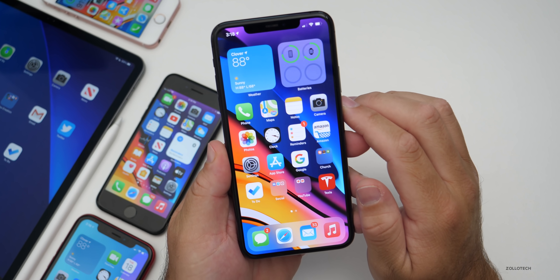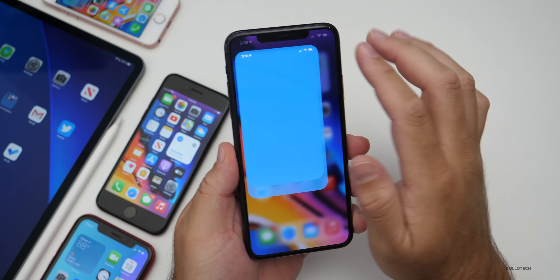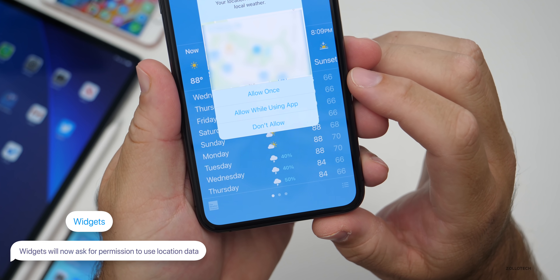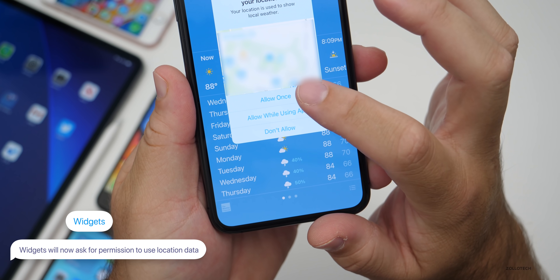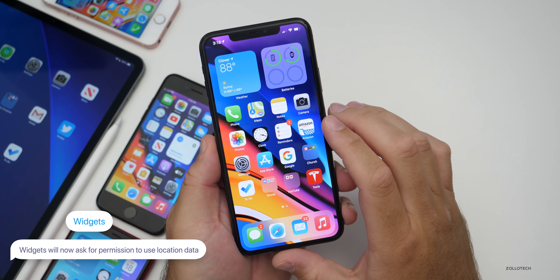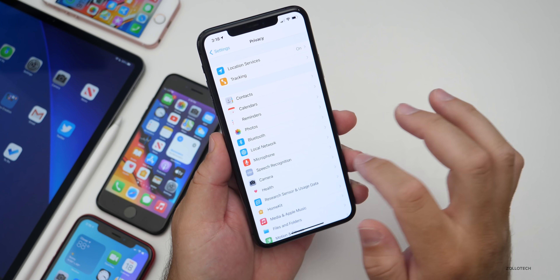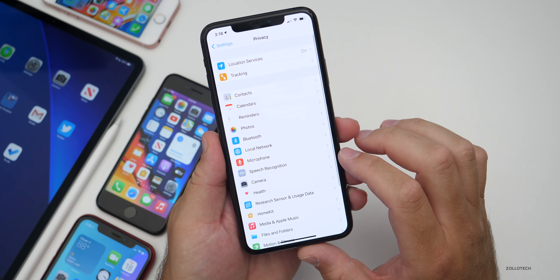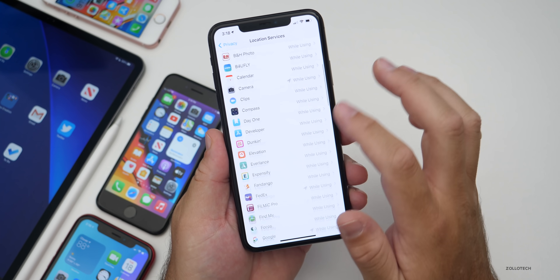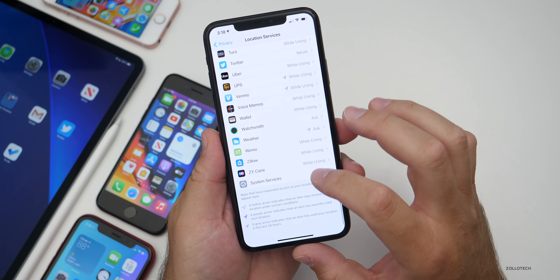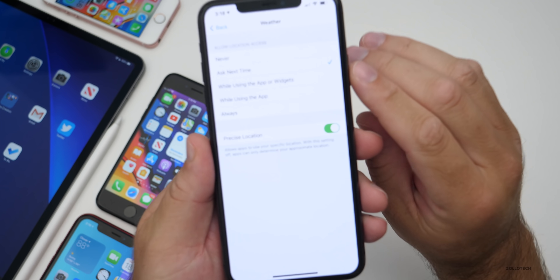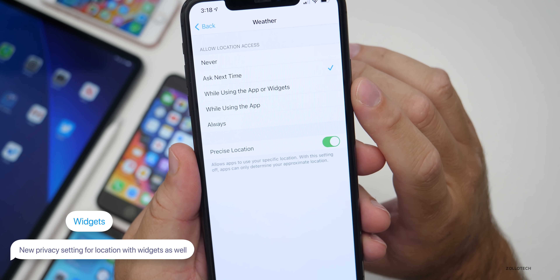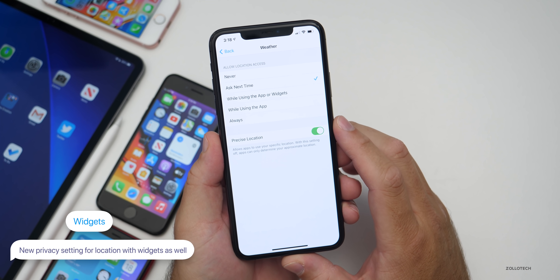There's also something new with the weather widget. The first time you go into it, it's going to ask if it's allowed to use your location — it says 'Will you allow me to use your precise location?' with options to allow once, allow while using the app, or don't allow. This is also now a setting in Settings under Privacy, Location Services, where you scroll down to the app or widget and you'll see it says 'while using the app or widgets.' It's a new option for additional levels of security and privacy.